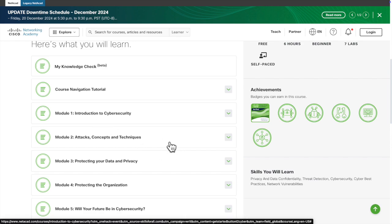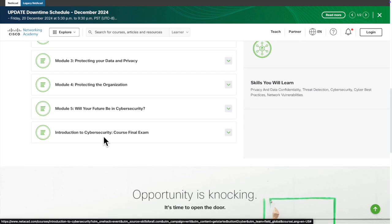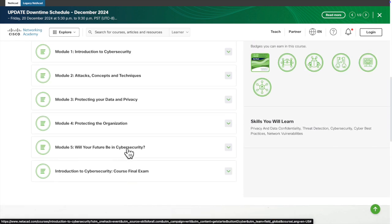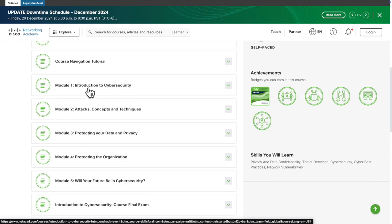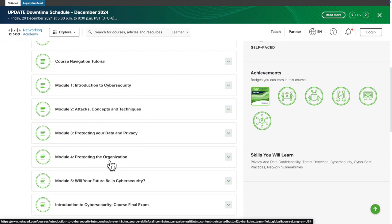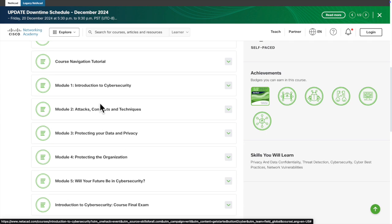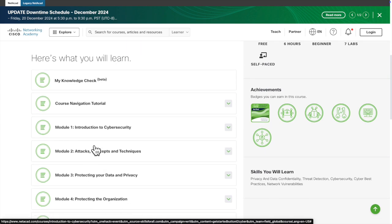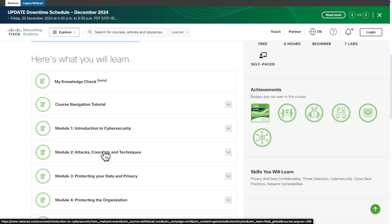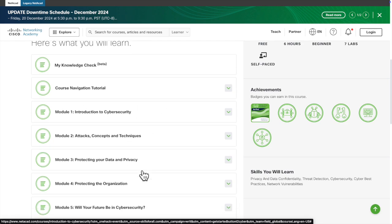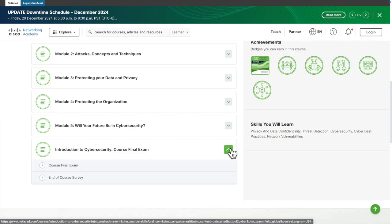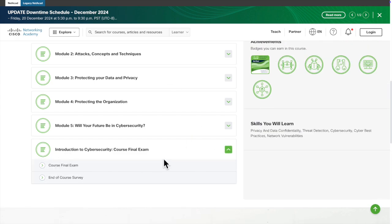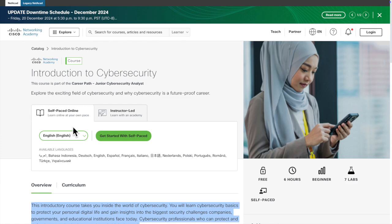I already described the overview of this course. Now let's come to the curriculum. In the curriculum, if we explore, you'll see it has five different modules and a final exam. First module is related to cybersecurity. Second module, attack concepts and techniques. Module three, protecting your data and privacy. Module four, protecting the organization. Module five, will your future be in cybersecurity, will you be a cybersecurity hero in the future? So basically these modules are done by this course. There is also some introduction, like course navigation tutorial. Here you will understand how actually you learn or explore this course. And there's another last one, Introduction to Cybersecurity Course Final Exam. This is very important. Once we complete that, just try to finish it so that it will actually be expert in the cybersecurity field.